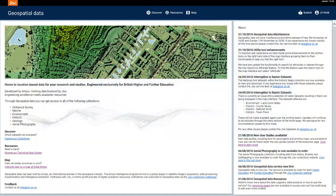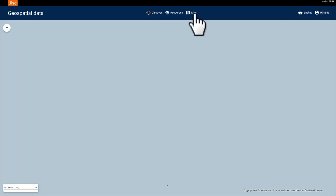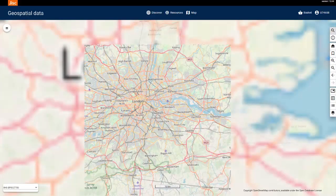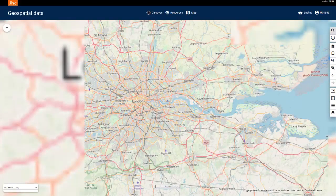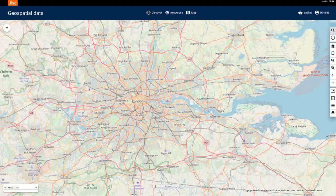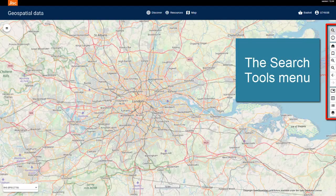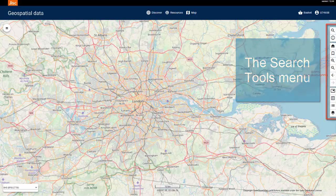Once you've logged in and can see the home page, select the map icon. This takes you to the map page where you will do most of your work. On the right-hand side, you can see the Search Tools menu. We will use this to navigate the map.